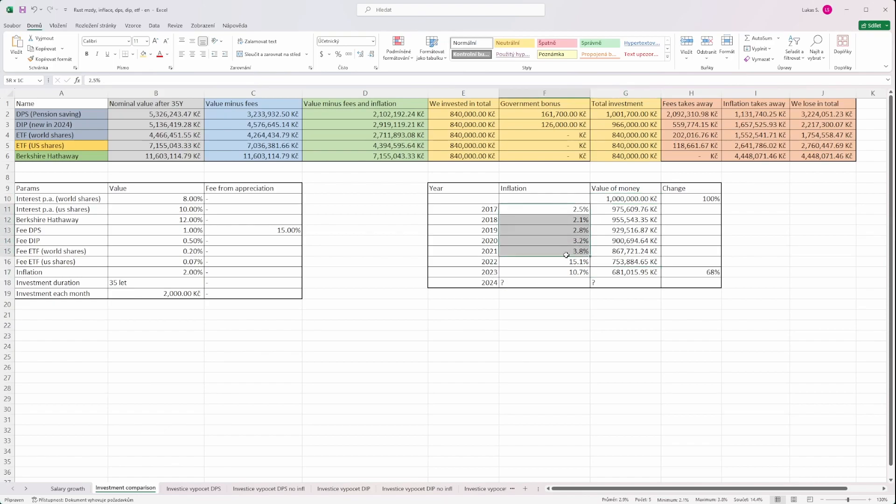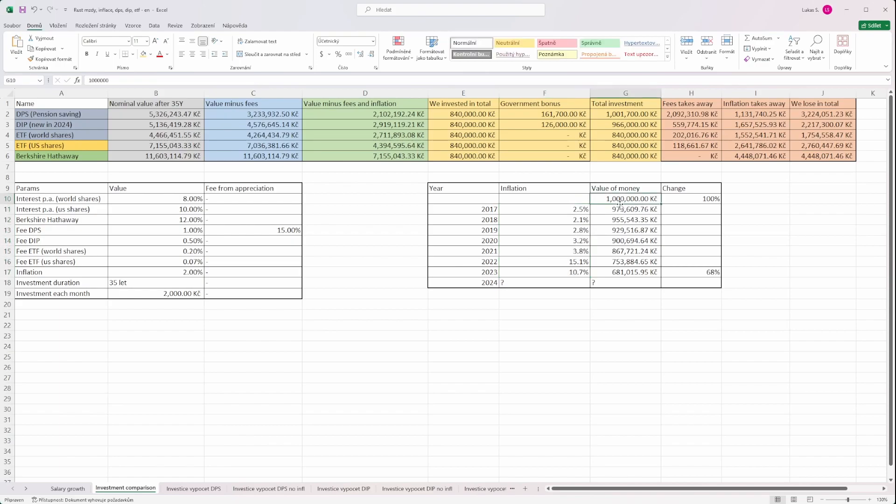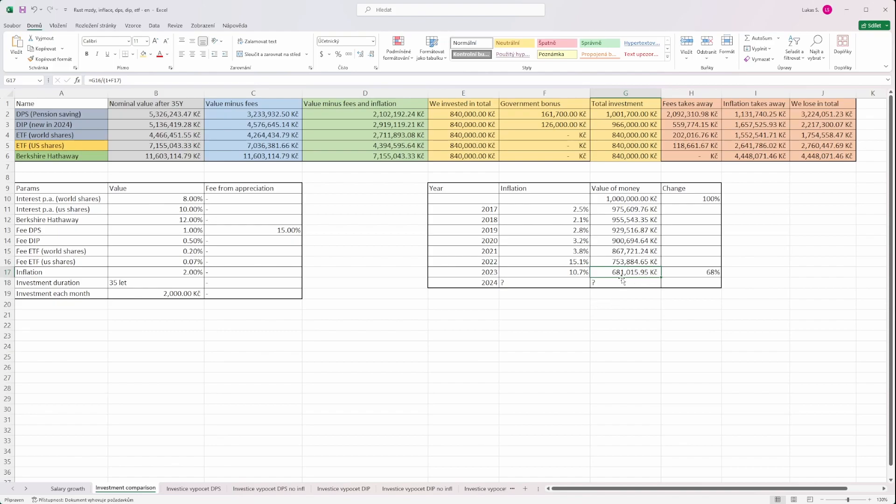In such case, given the historical inflation, it would mean that obviously in nominal value we would still have one million, but in real value, which means the buying power of this one million which was hidden at the beginning of 2017 and taken out in the end of 2023, would be just 681,000. So for one million during the end of 2023, thanks to inflation, we would buy goods and services worth just 681,000.